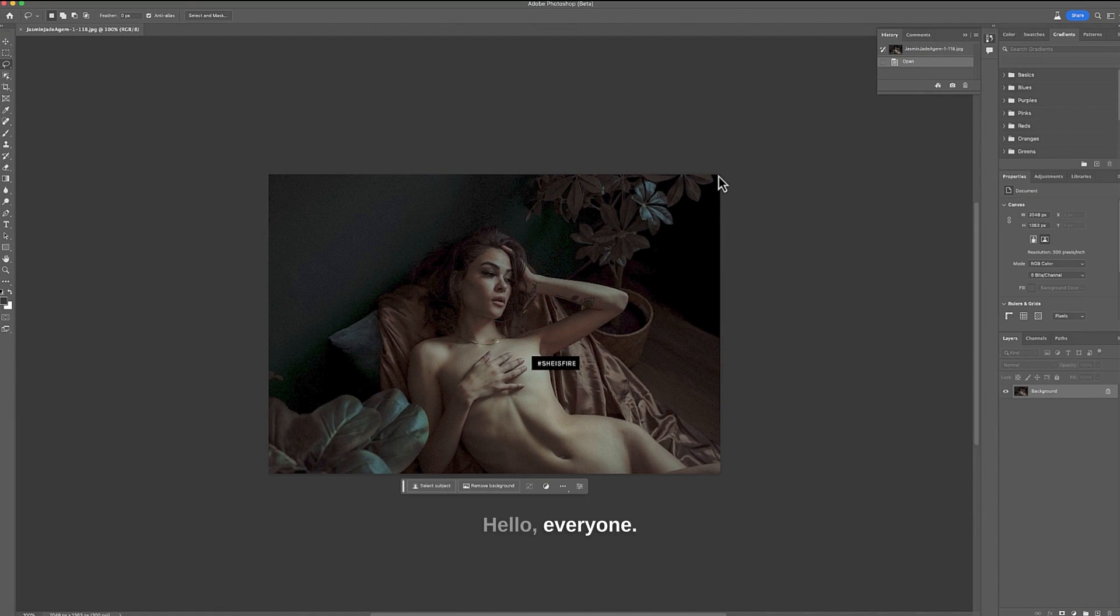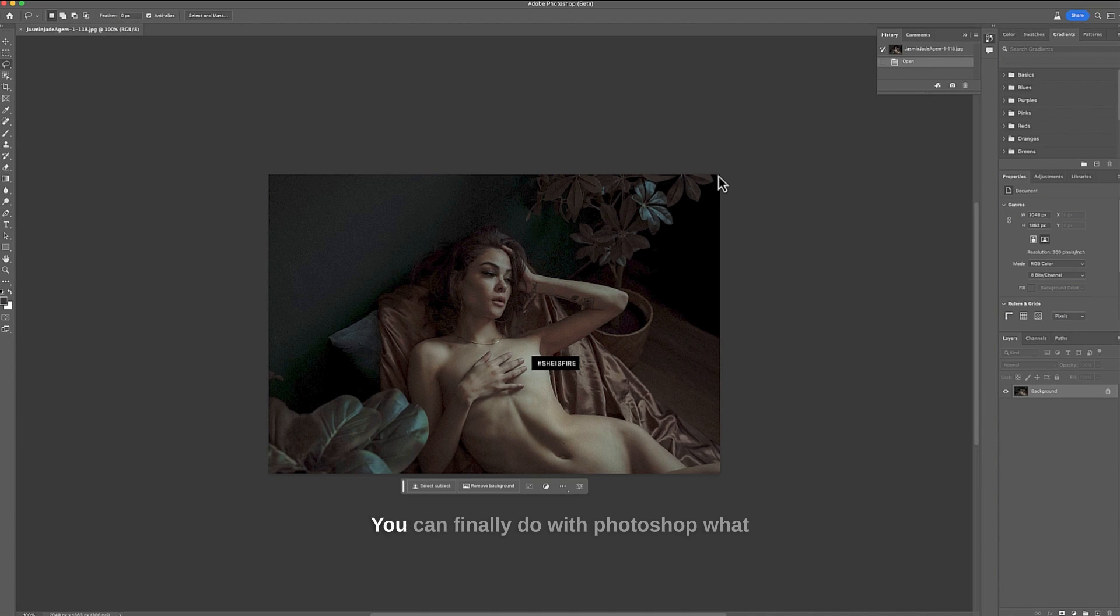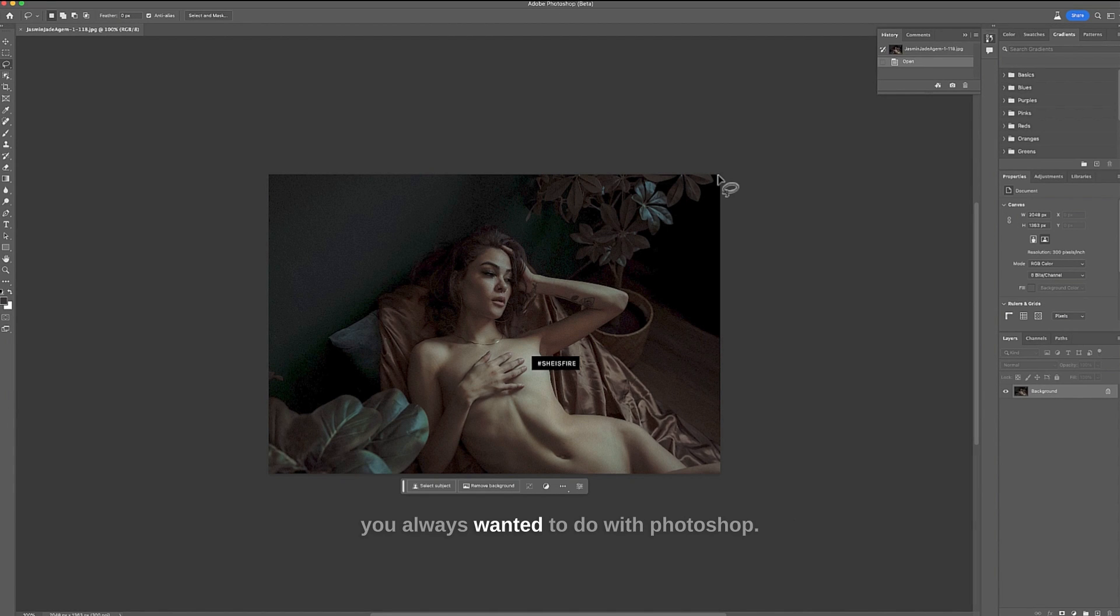Hello everyone. Photoshop made my childhood dreams come true. You can finally do with Photoshop what you always wanted to do with Photoshop.